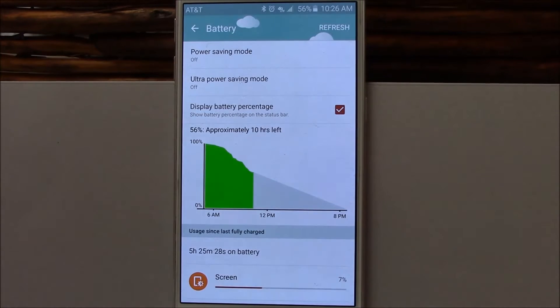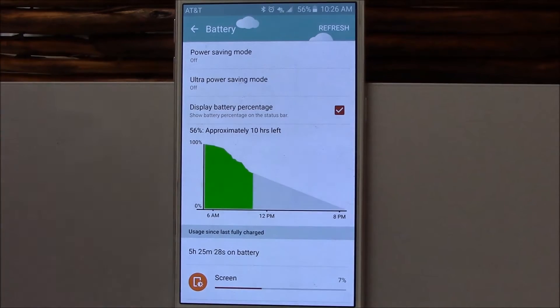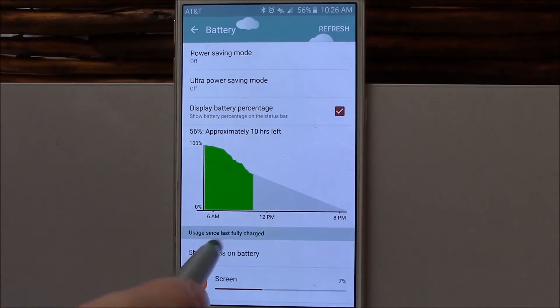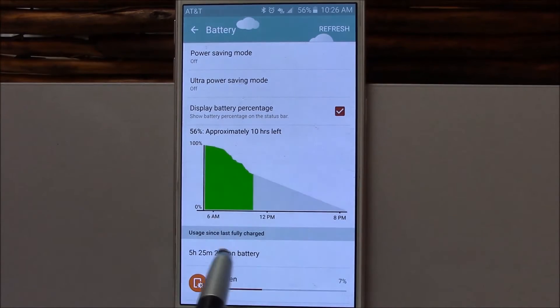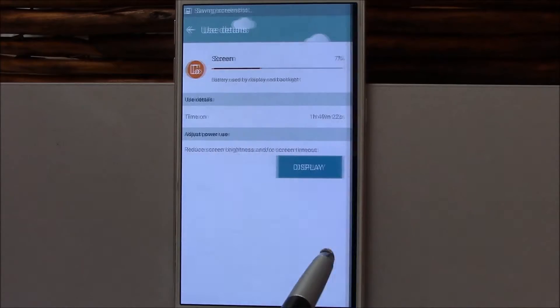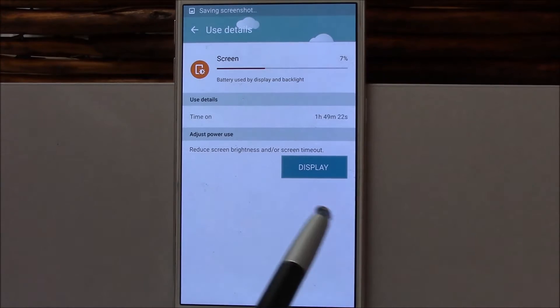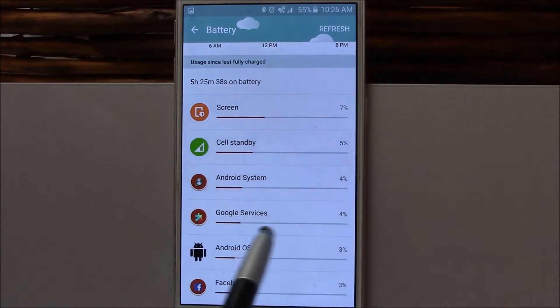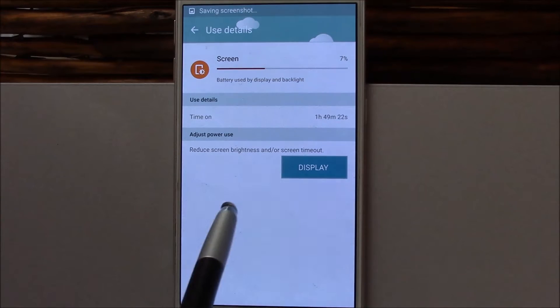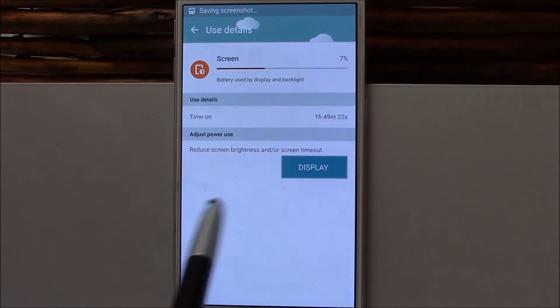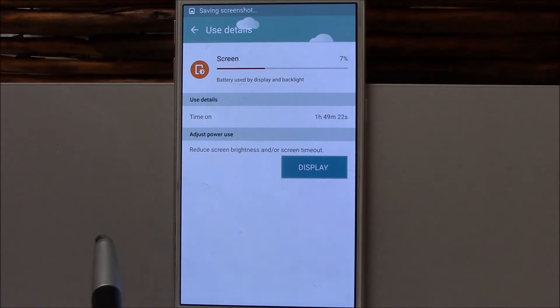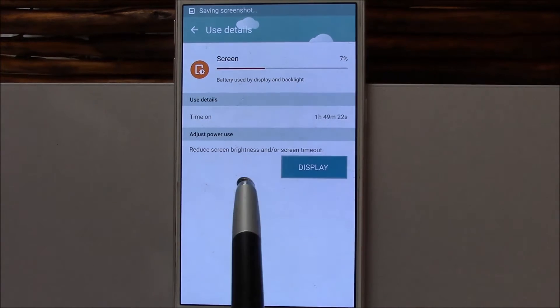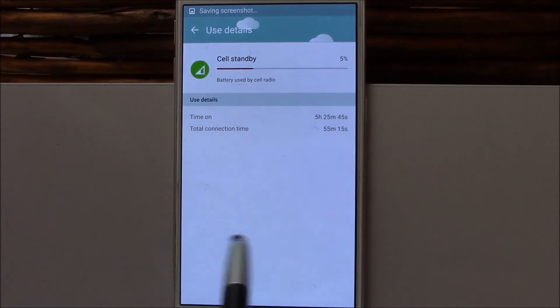We'll step into the battery life of this ROM and then touch real quick on a benchmark. Here's the battery life on stock. One hour, 49 minutes of screen-on time, and I still have 55% battery life left. So that's a little over three hours, under four. Not bad.